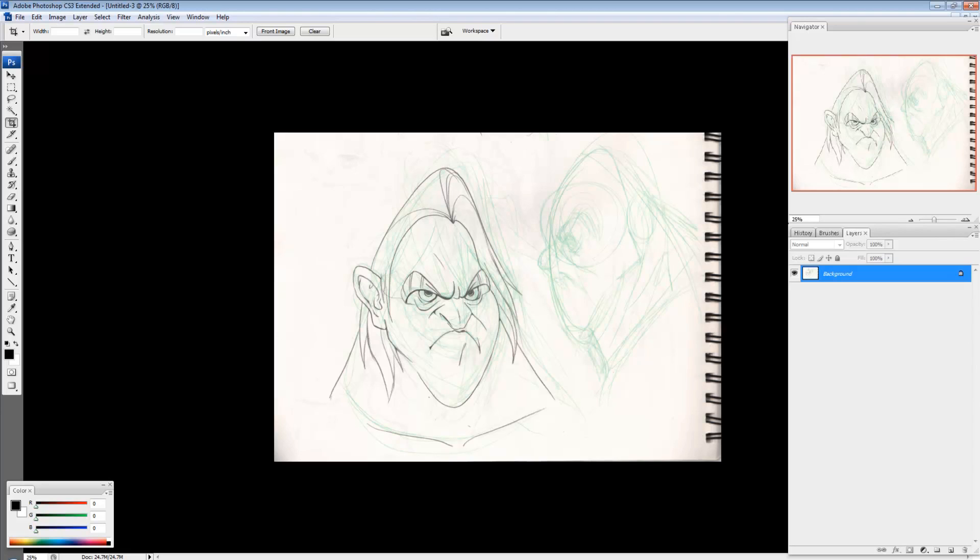Hi, Zachary Asin here and in today's lesson I thought I'd show you how I go about preparing line art to be colored.